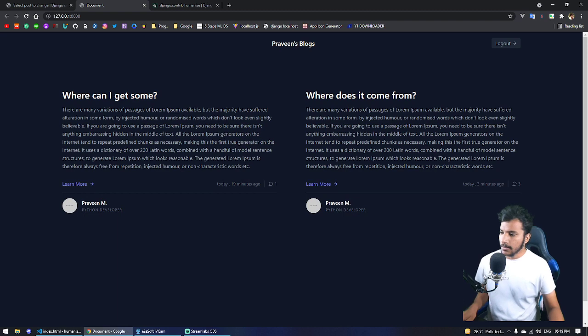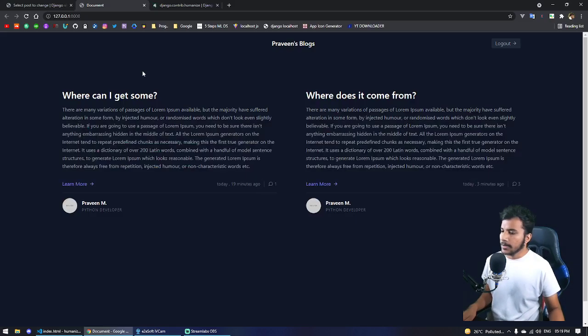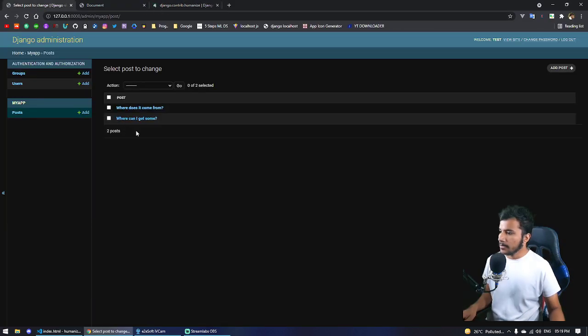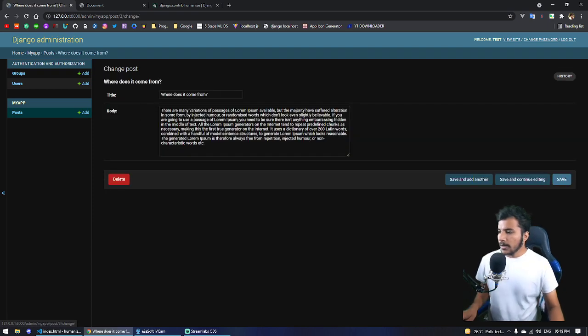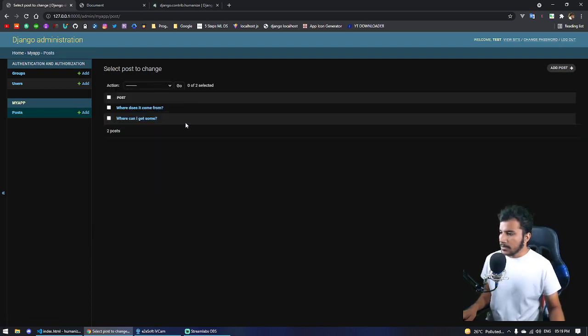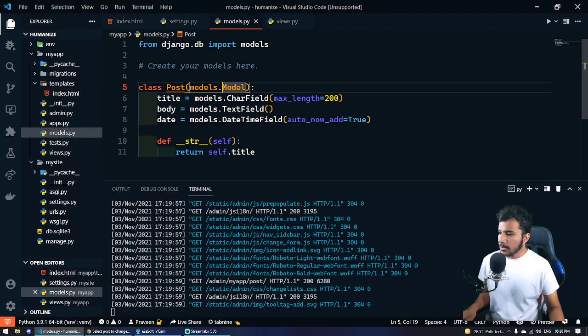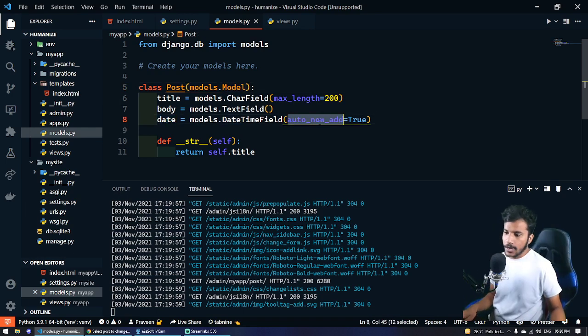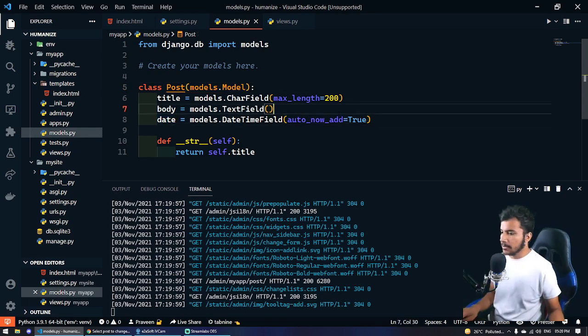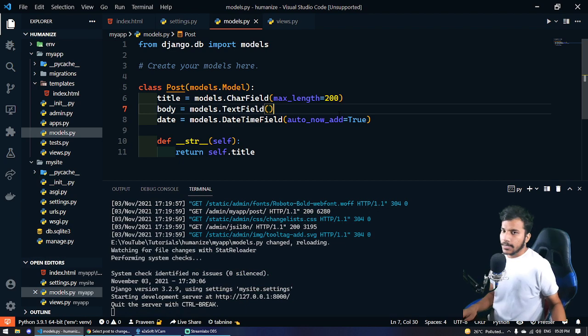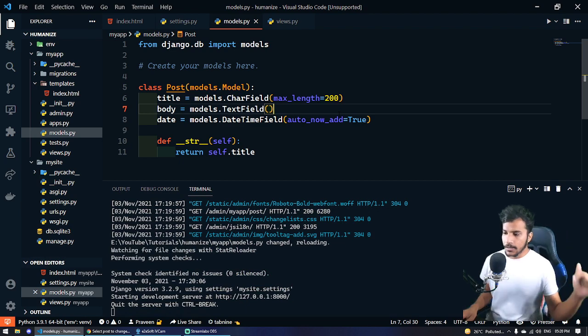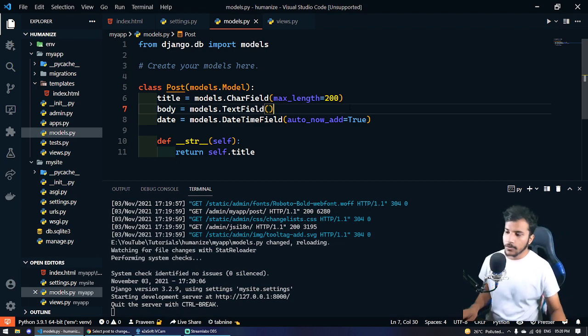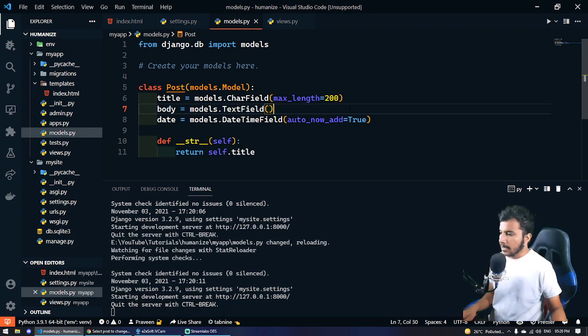Currently if I go to our admin panel, there are only two blog posts which you can see here. If we go to models, we're adding date and auto_now_add equals true, so it will by default add the date at the moment of our blog post creation.